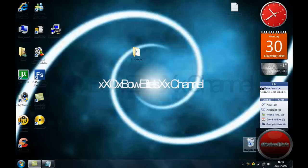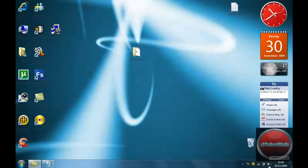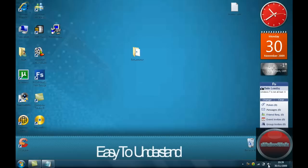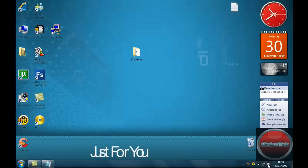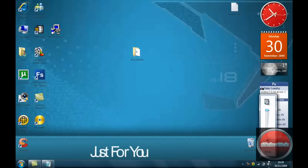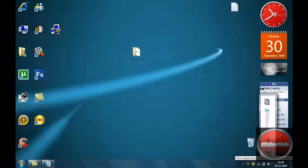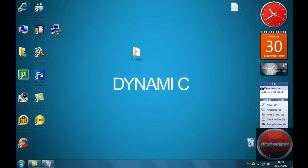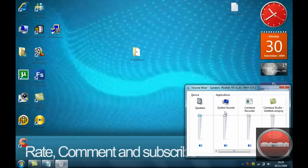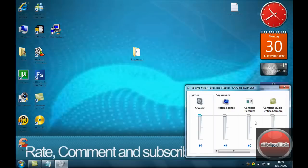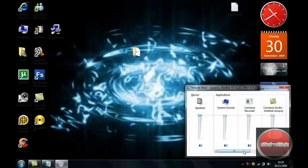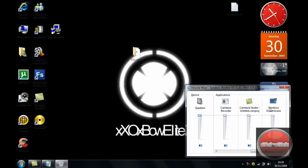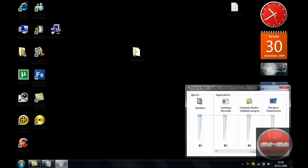Now if your video has got music, what you want to do is go to the speakers option in the bottom right-hand corner, click on it once, and then go to mixer. Then go to the little arrow, and then here it should say Windows DreamScene.